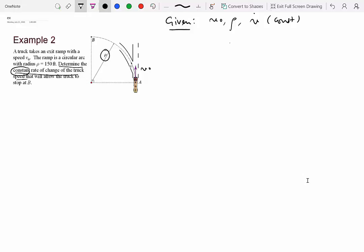We write v-dot as a0 because it is a constant quantity, though we don't know the specific value — whether it's 5 meters per second squared, 20 meters per second squared, or something else. We do know it's constant, which means v-double-dot is zero. So we want to find what this a0 really is.